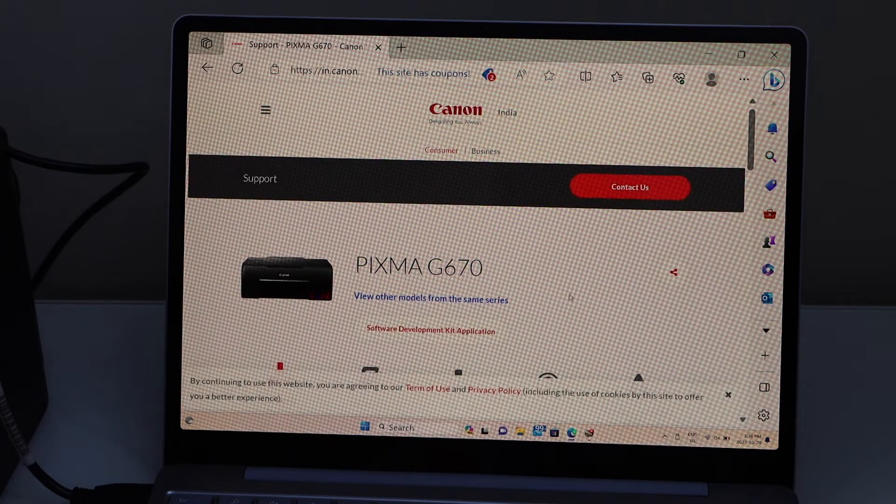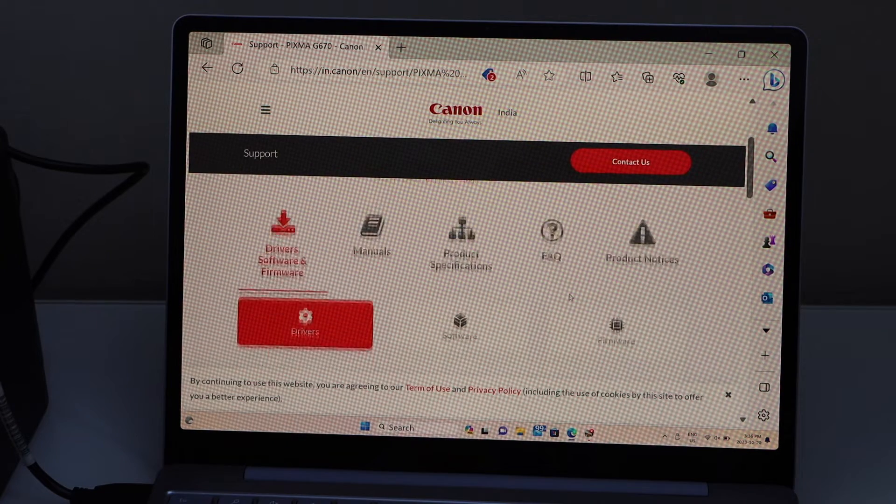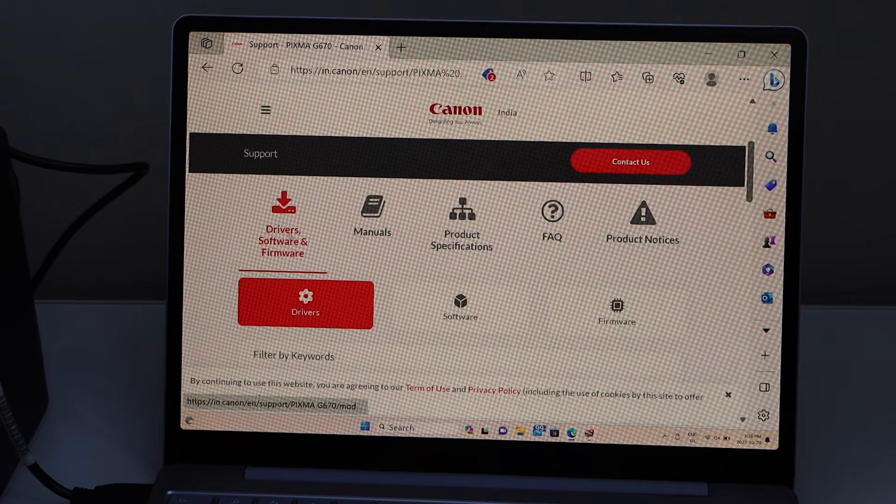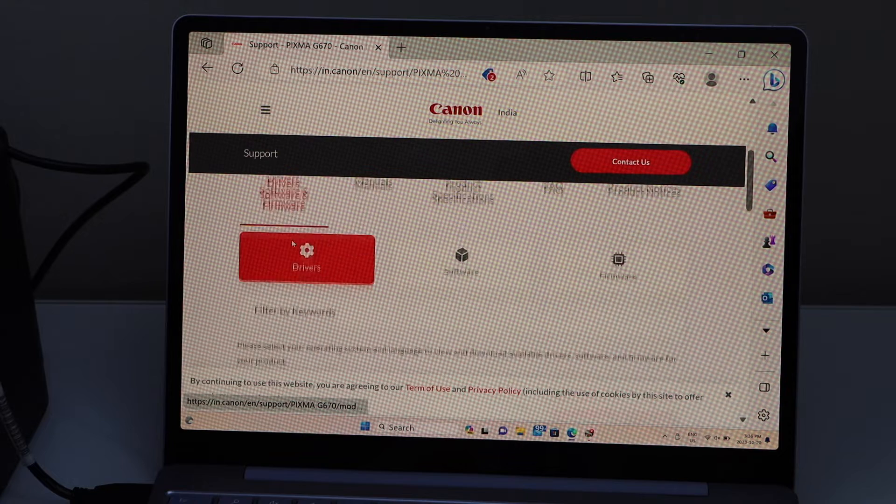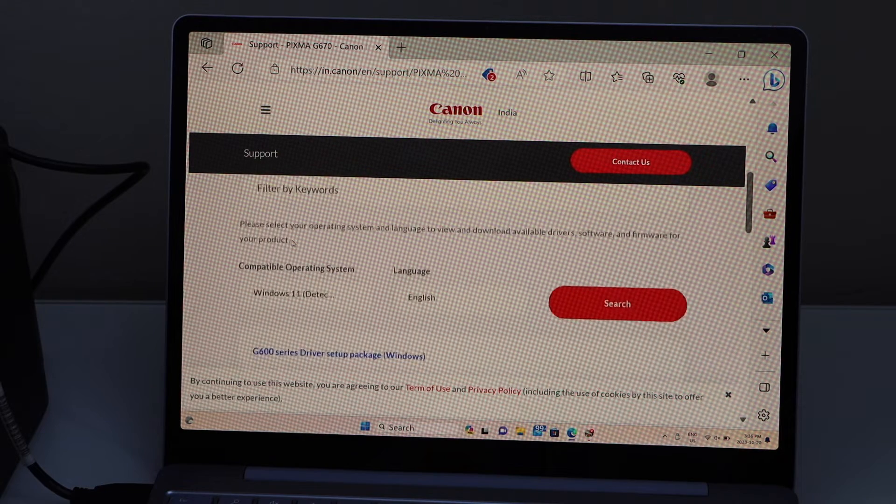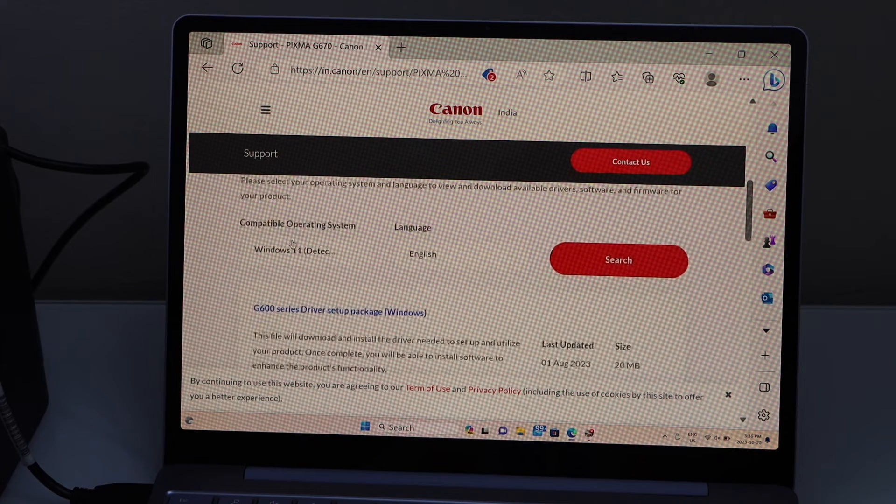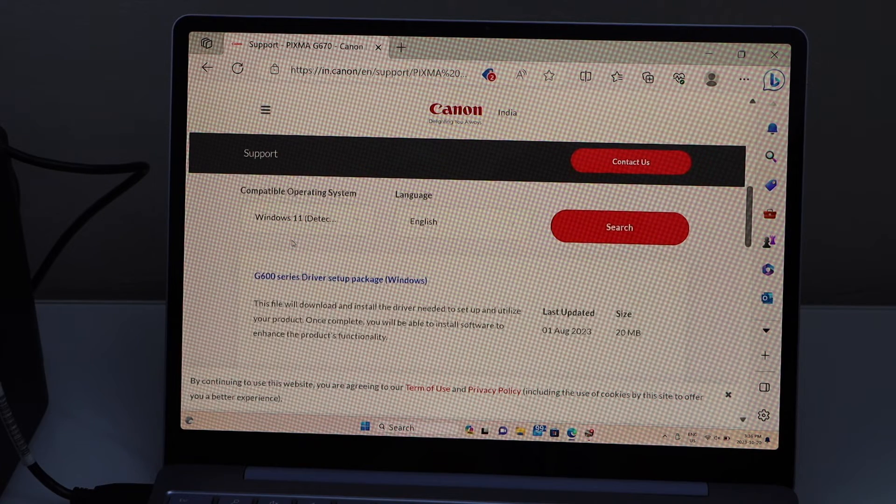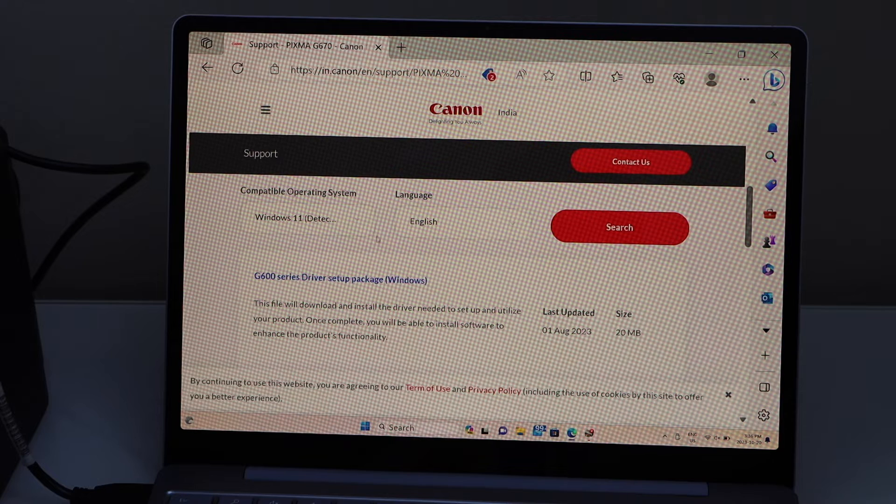Scroll down. First option is drivers and software. It will automatically detect your operating system.